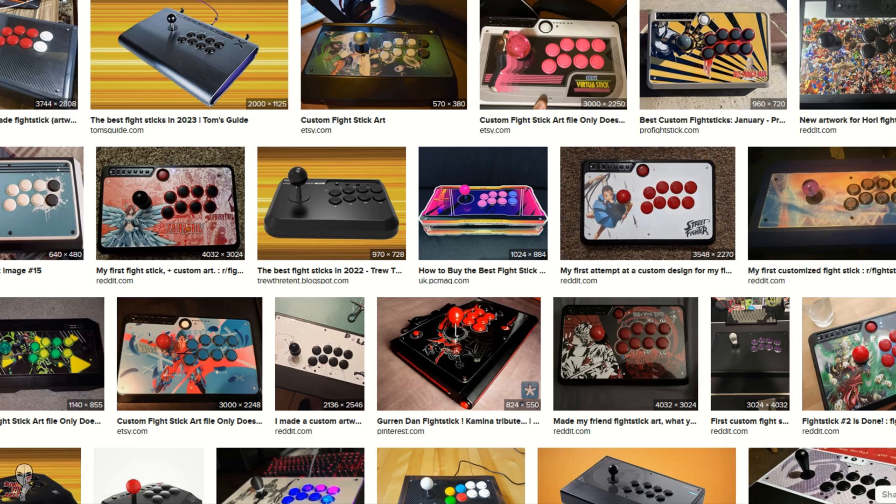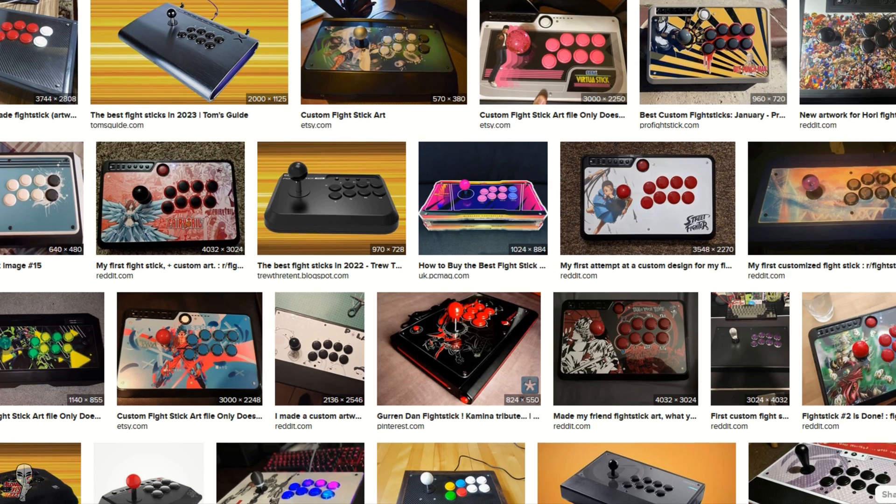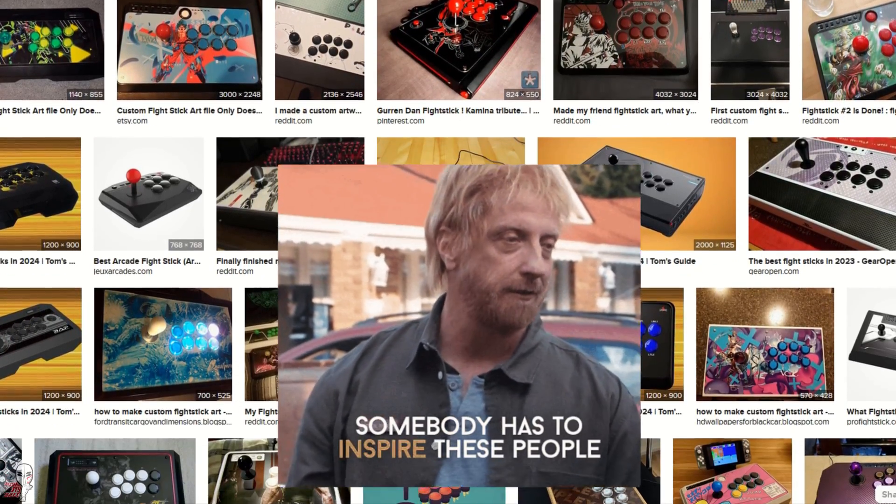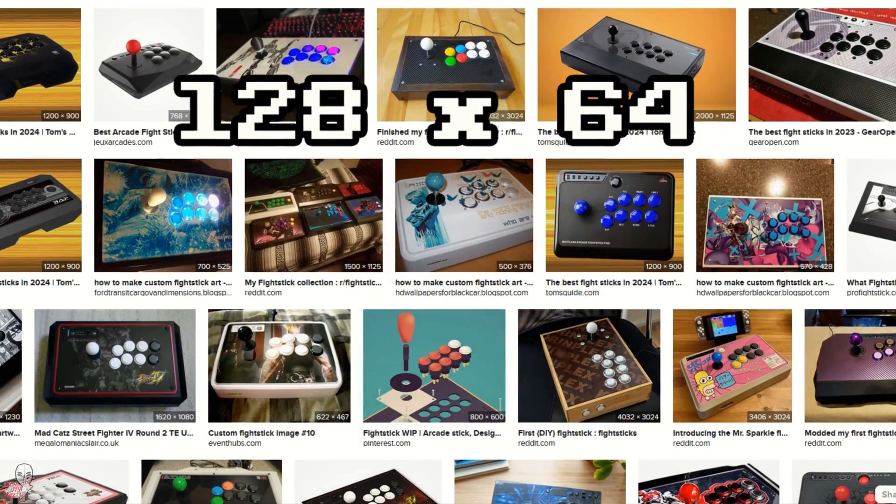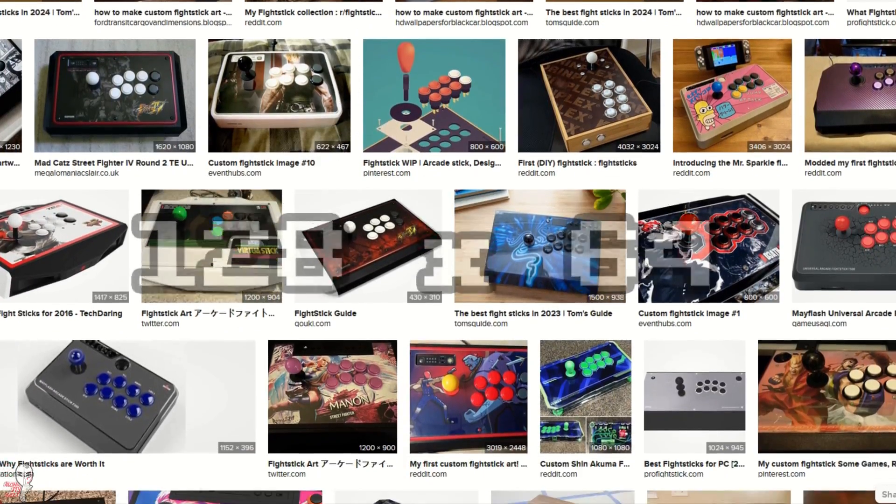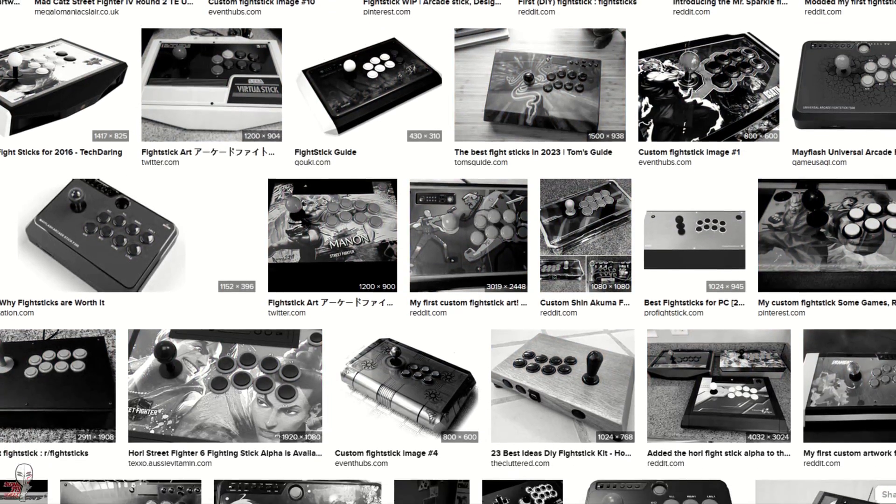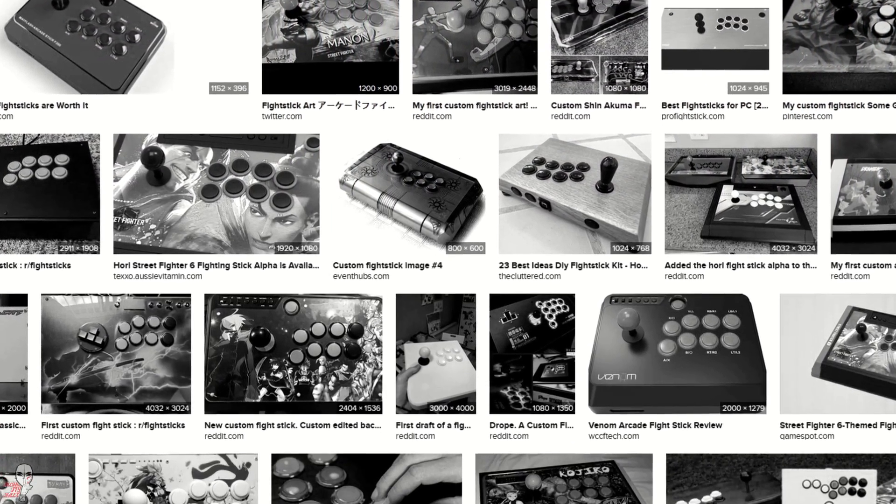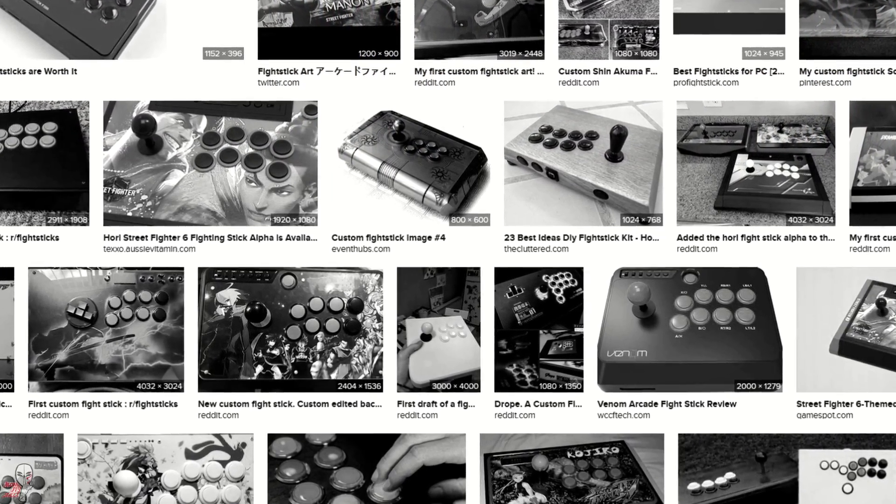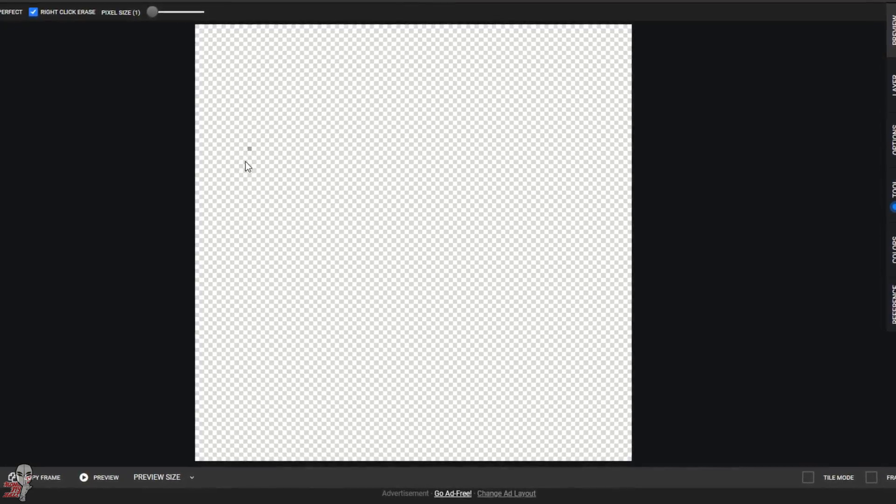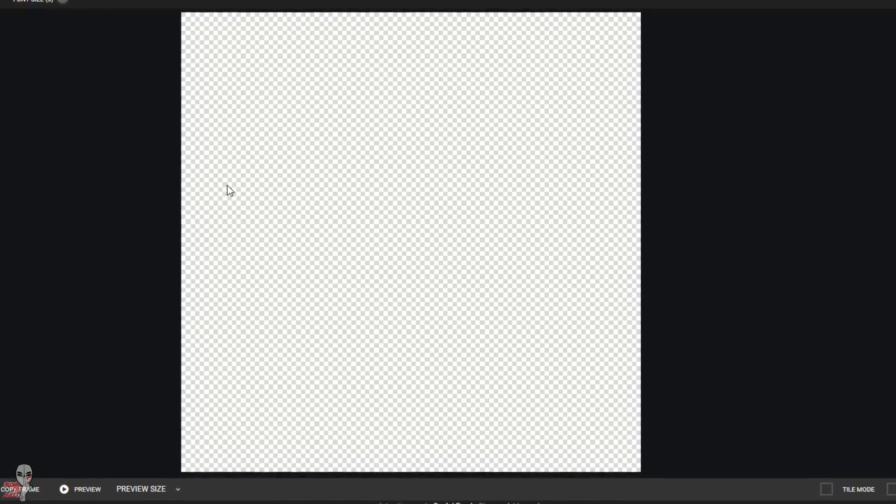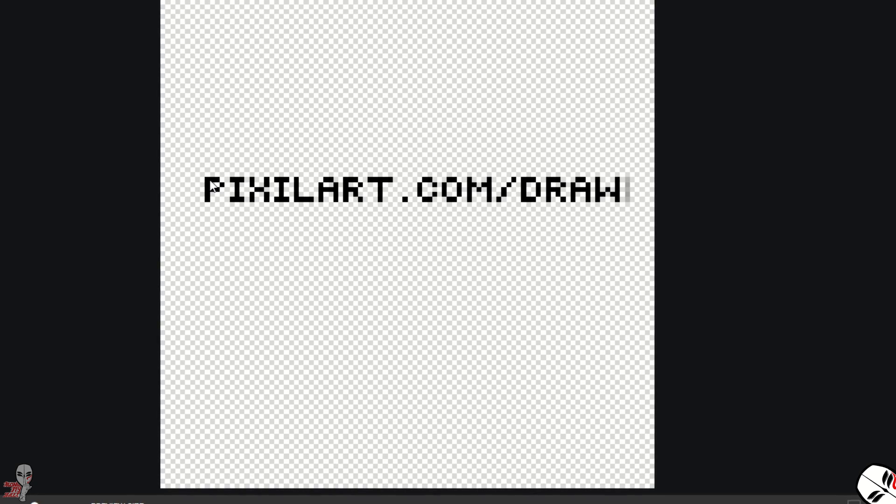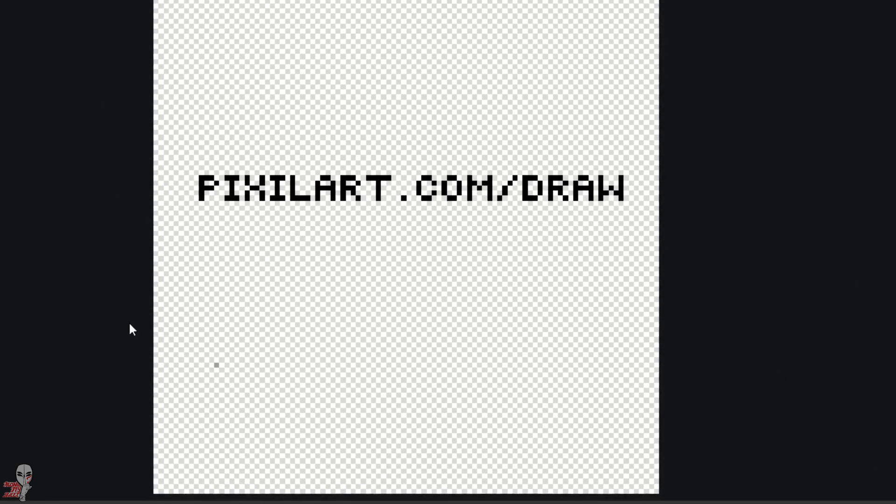First, we need to grab ourselves an appropriate image. The art needs to be pretty small, only 128 by 64 pixels, and it needs to be black and white. Just use Photoshop or a GIMP style program, and you can fab up whatever you want. And even though I don't have experience with it, pixel art is an online tool which also comes recommended, so I'll leave a link to it in the video description.